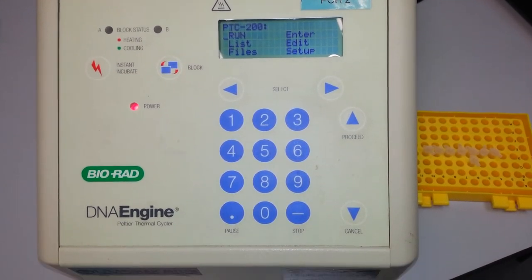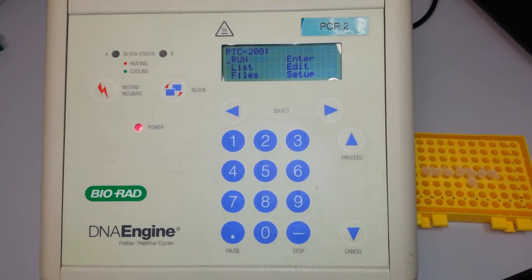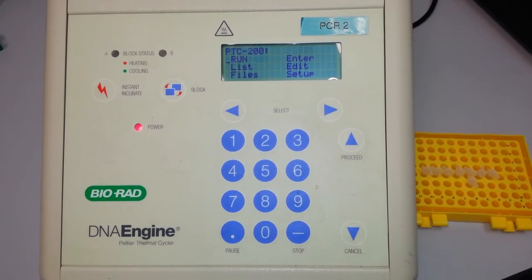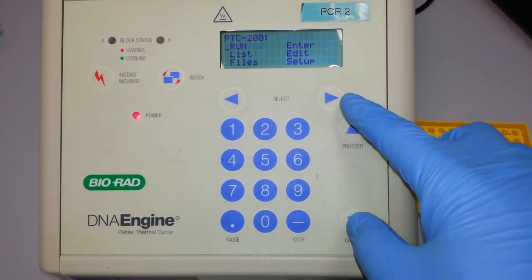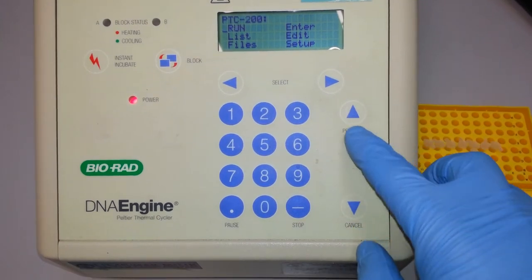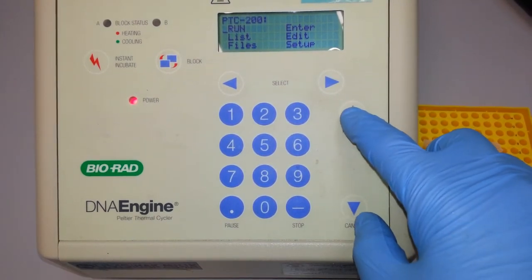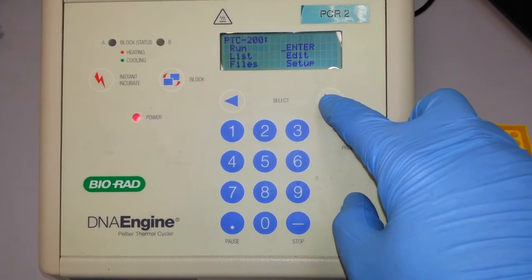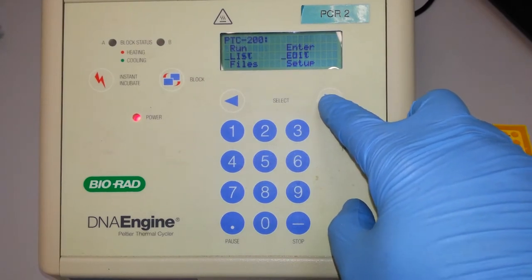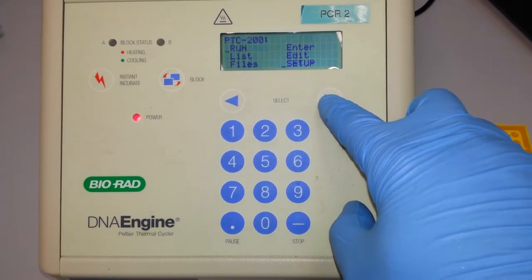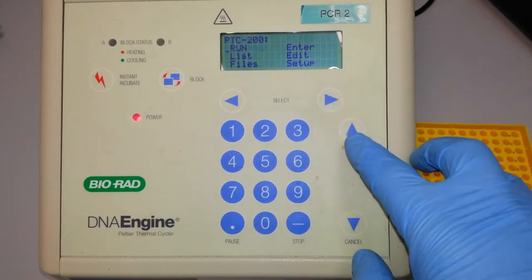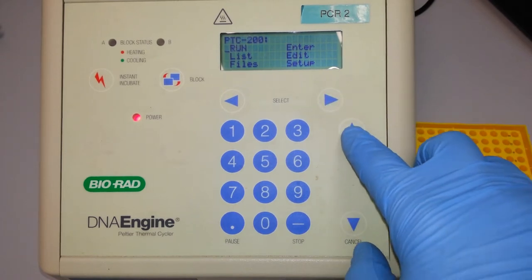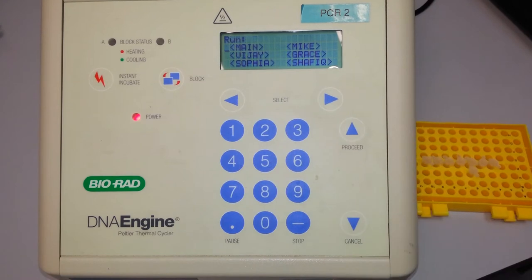The system can be programmed to hold individual programs. We begin with the run key. As you can see, there's a proceed button over here. As we scroll through this list, you can see it highlights and capitalizes the fonts. I begin at run by selecting using the proceed key.